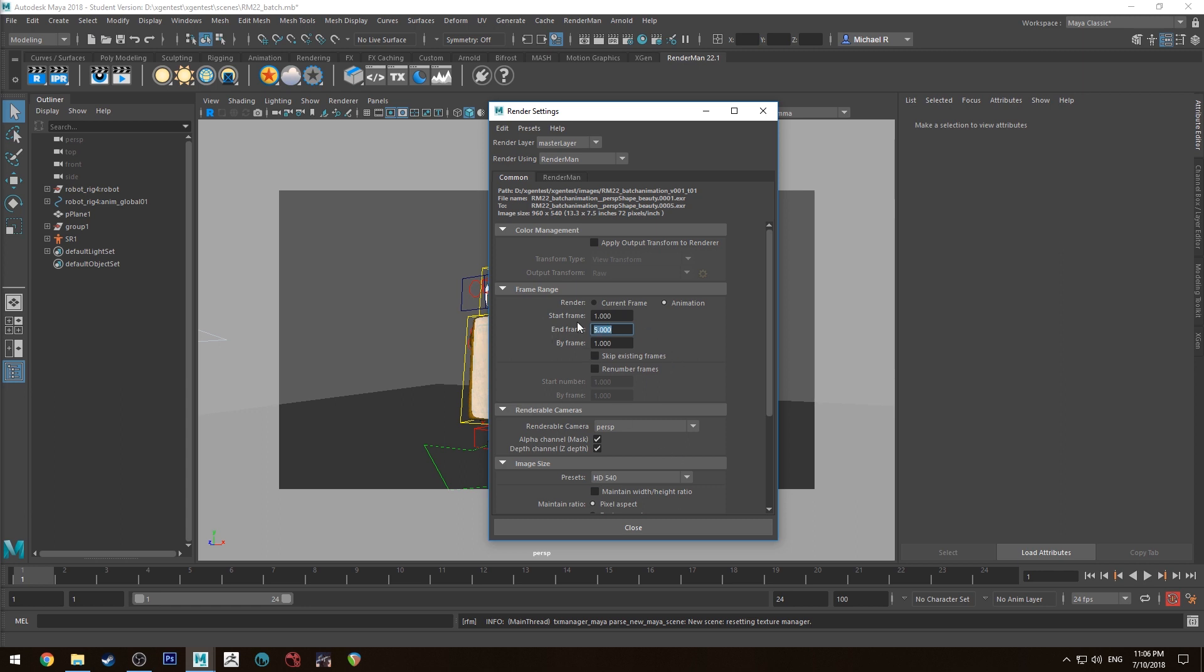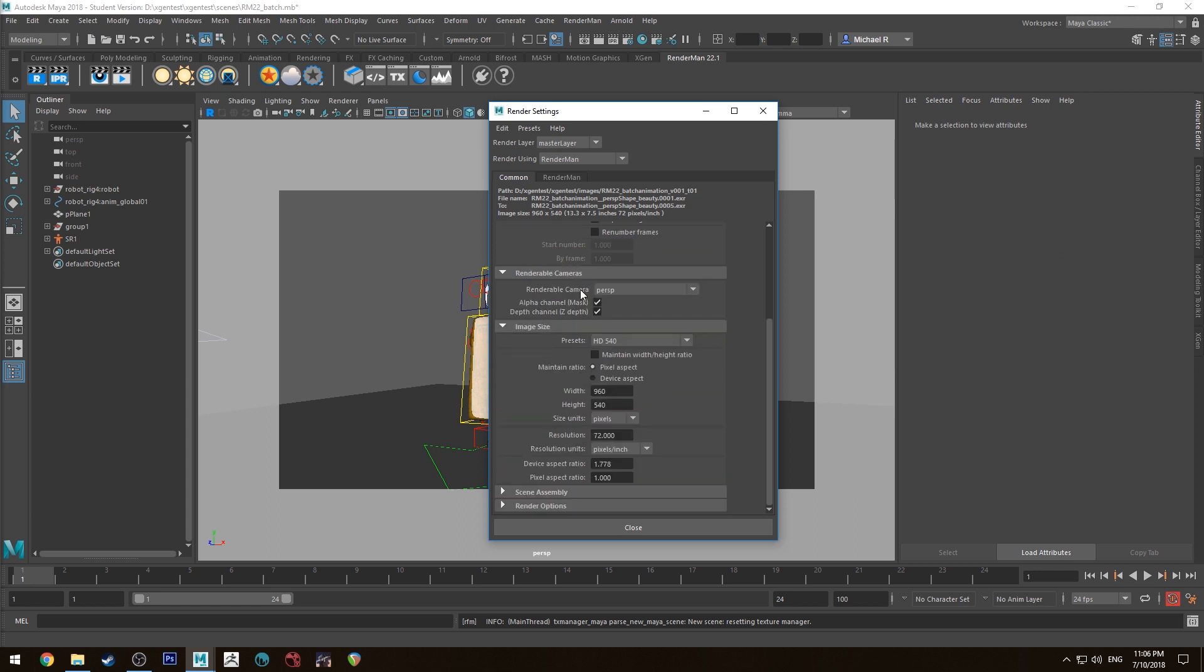And then all your basic render settings are the same. Which camera you're going to render, whether or not you want alpha channels and z-depth with your renders. If you're using OpenEXR that's where you'll get those channels. So far as your output directory goes it will go into your project folder under the images folder and then it'll create a subdirectory for your batch animation.